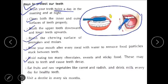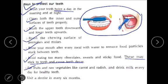Avoid eating too many chocolates, sweets, and sticky food, as these may stick to teeth and cause tooth decay. Eat fruits and raw vegetables like carrot and radish, and drink milk every day for healthy teeth. Visit a dentist every 6 months. Please go through the taught portion and revise it. Thank you.